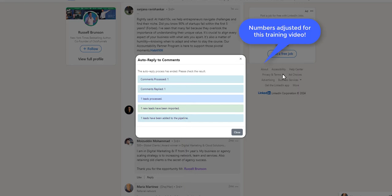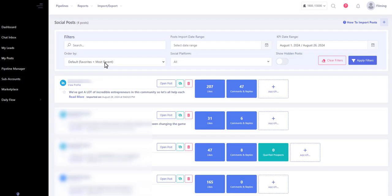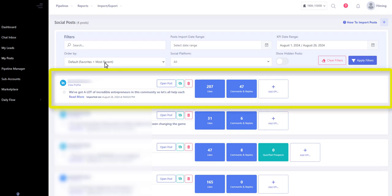Once the automation is done running, you can go ahead and click close. The good news is that the profiles that you've replied to will now be added to that pipeline. And then as you can see here, that same post will be added to the my posts area.